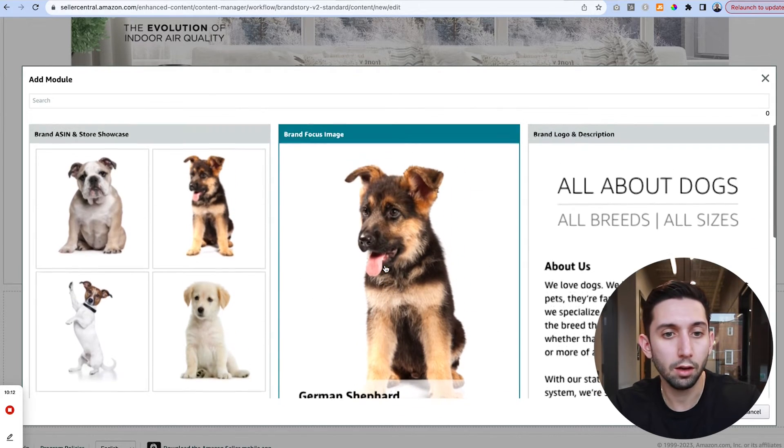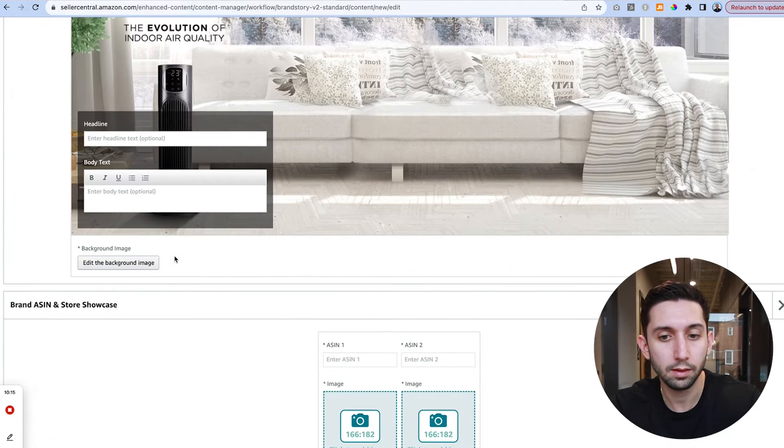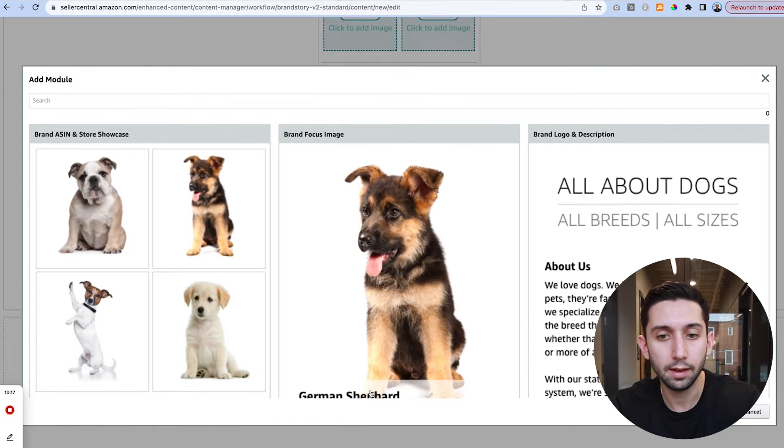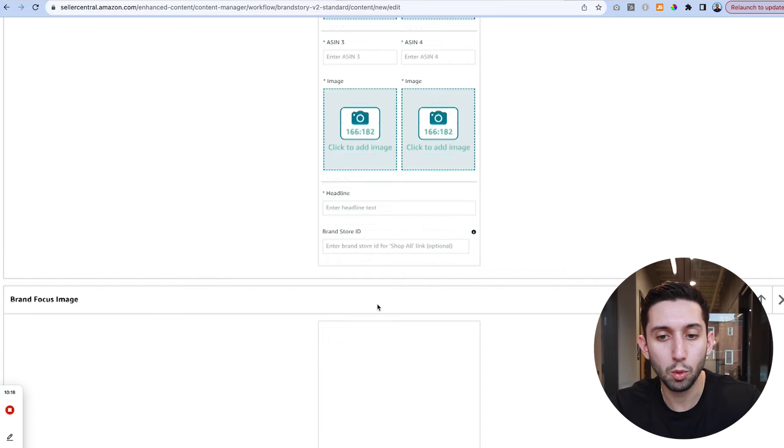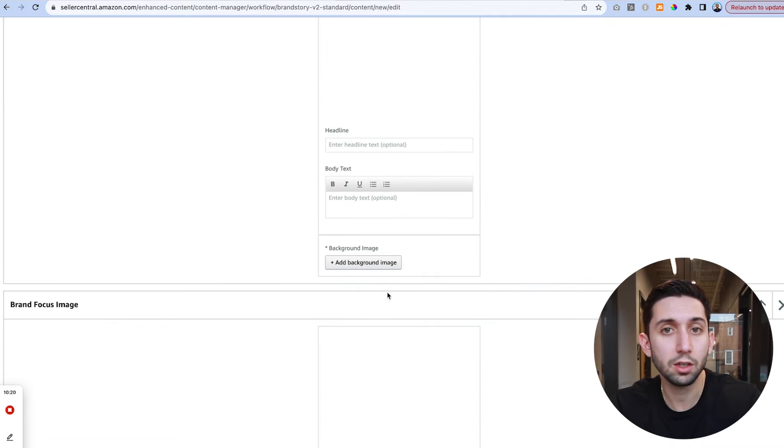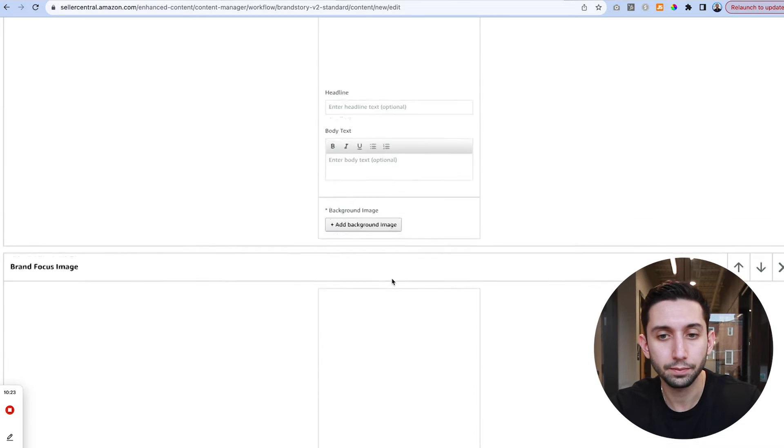So we're going to start with a brand ASIN and store showcase and then we're going to add a couple brand focus images. This is just for our design. Your design may be different.